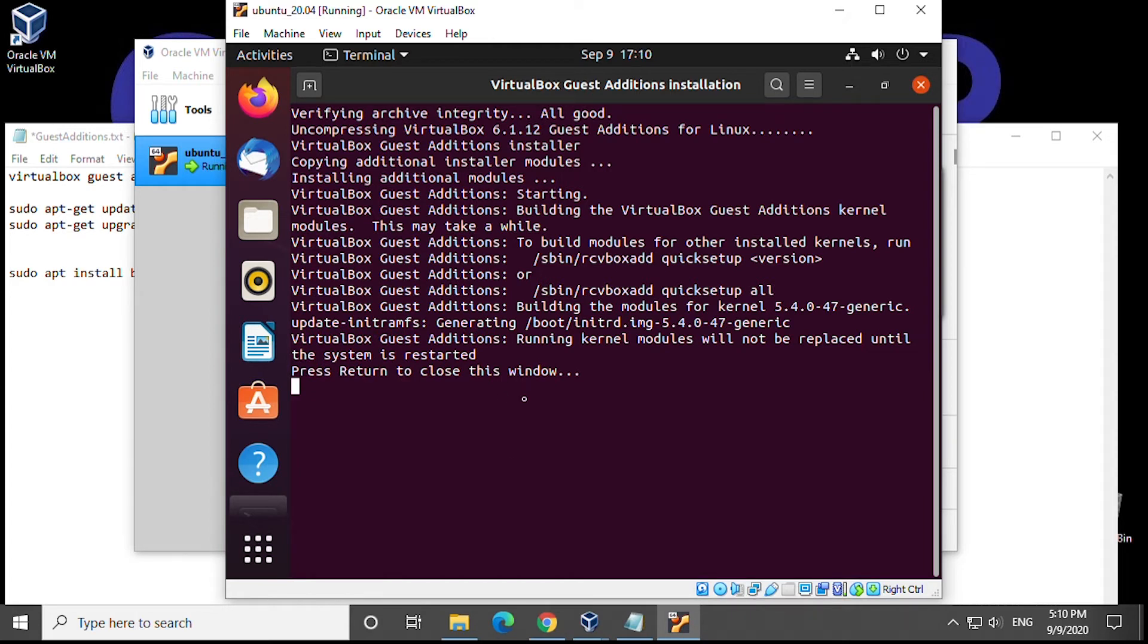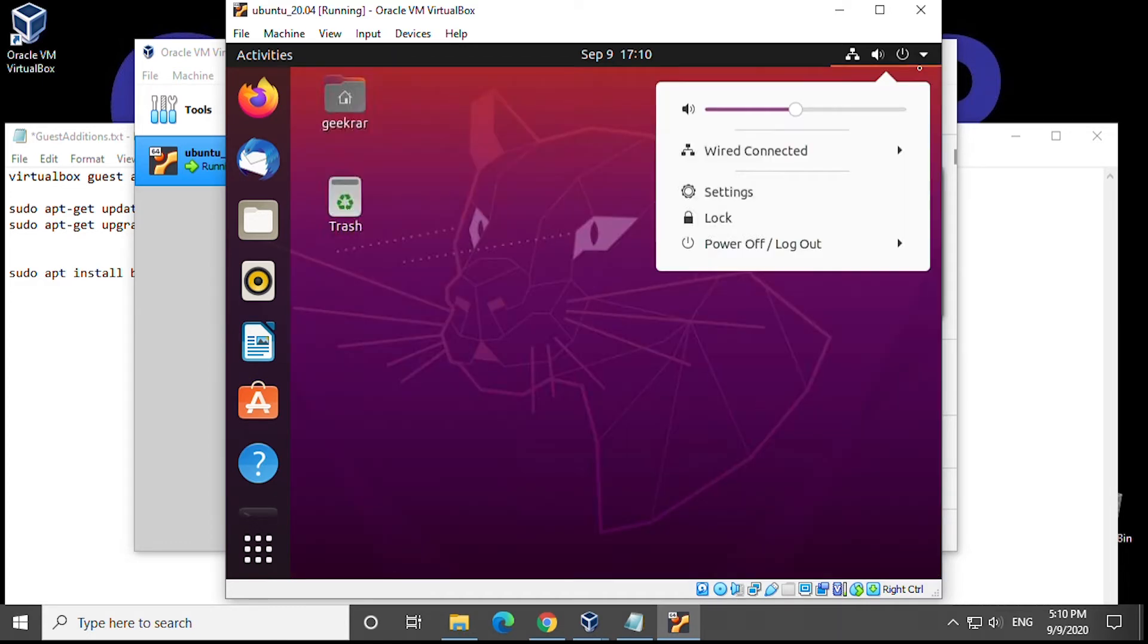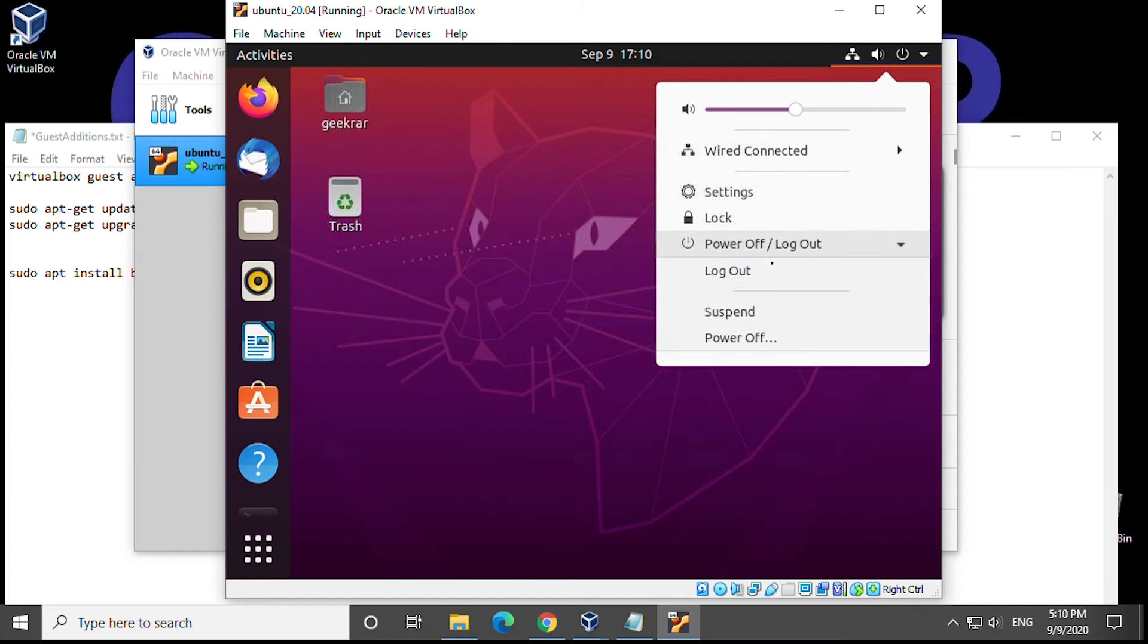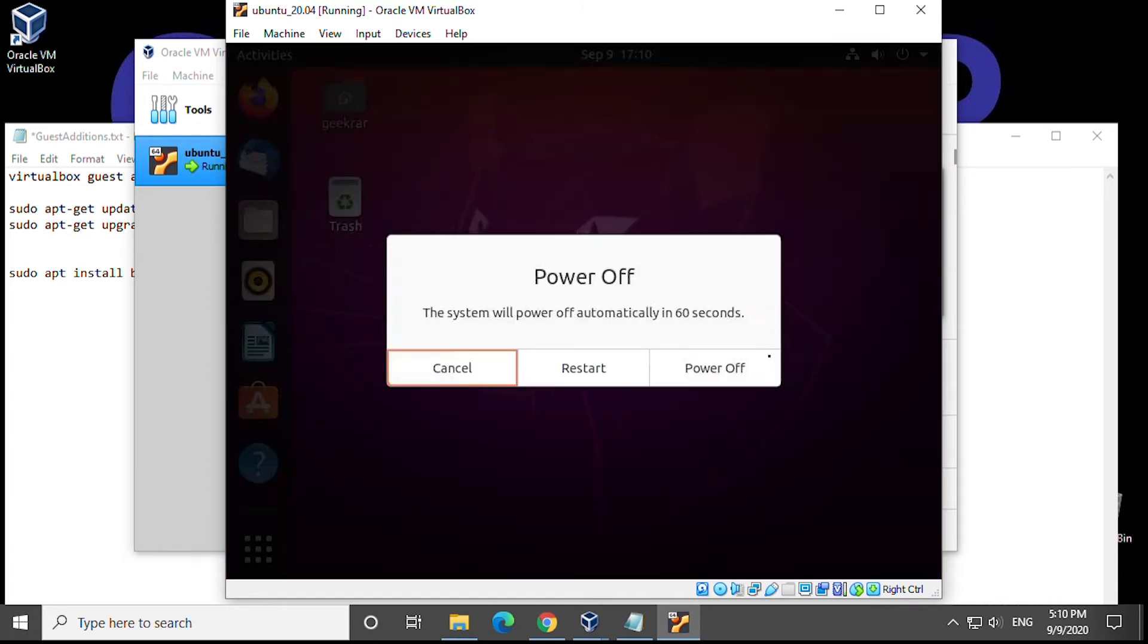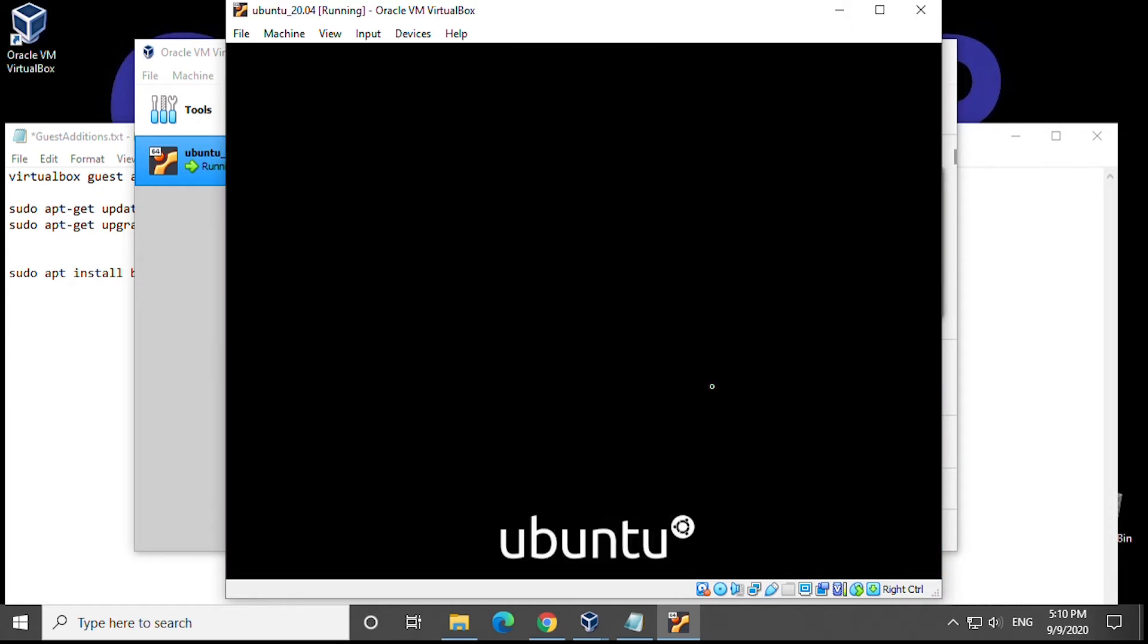Once done it'll ask us to hit return which will close the terminal window and now we're going to completely shut down the system. So we're going to power off and we're not going to restart we're going to click on power off and this is going to completely shut down the virtual box. Not the computer just the virtual box.